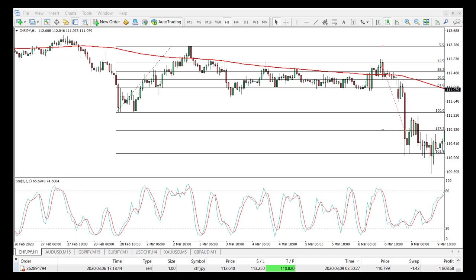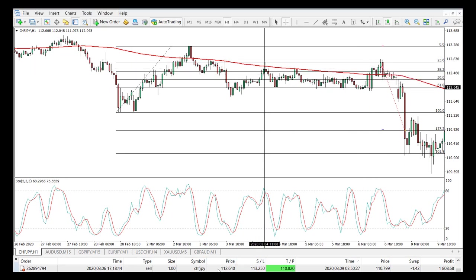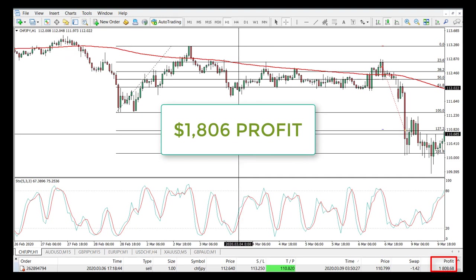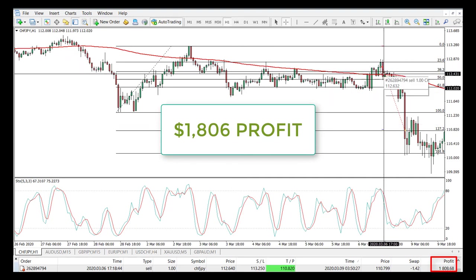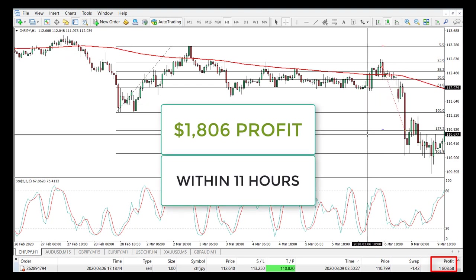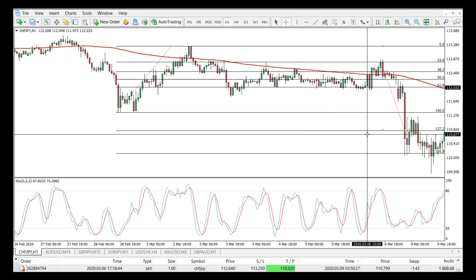We are back to our trend following strategy on the Swiss franc Japanese yen. Here are the results. You can clearly see what happened. We entered our trade at 112.64 — this was our sell trade — with a stop loss at 113.25 and take profit at 110.82. It was a one-lot trade. What we managed to make was $1,808 on this trade, which was awesome. The trade actually lasted about 10 or 11 hours, which was pretty quick. I did expect it to go a bit longer, but the results are quite good. I'm very satisfied. I hope you enjoyed this trading example. Thank you all for watching — don't forget to hit the like button and subscribe for our next videos.